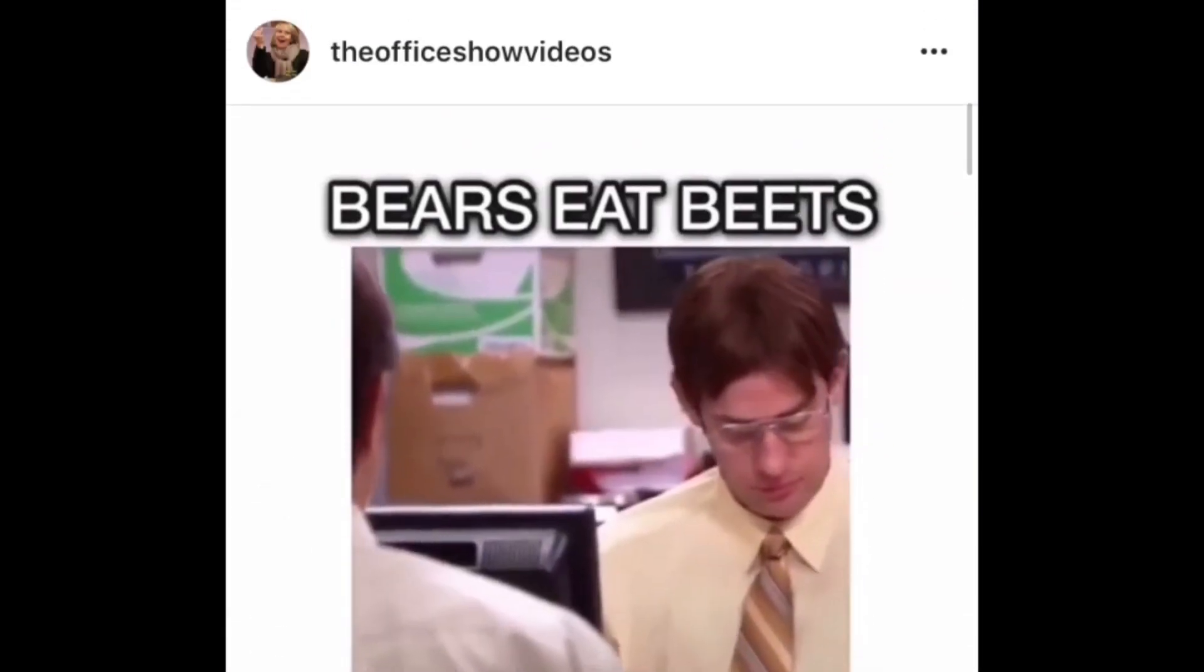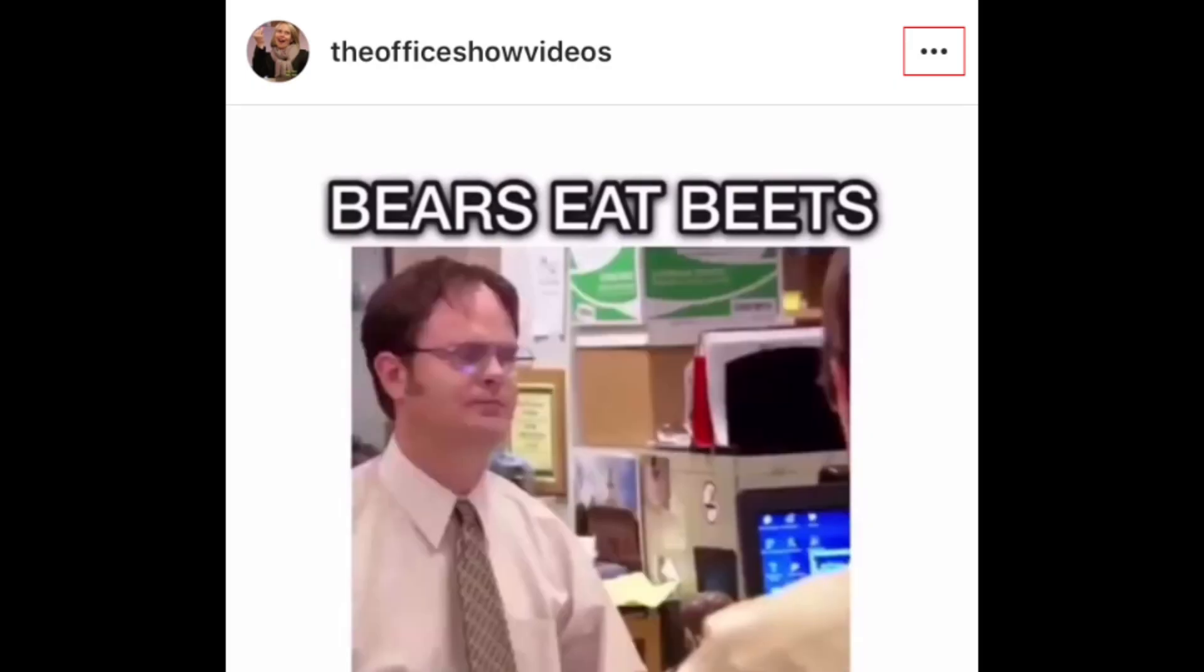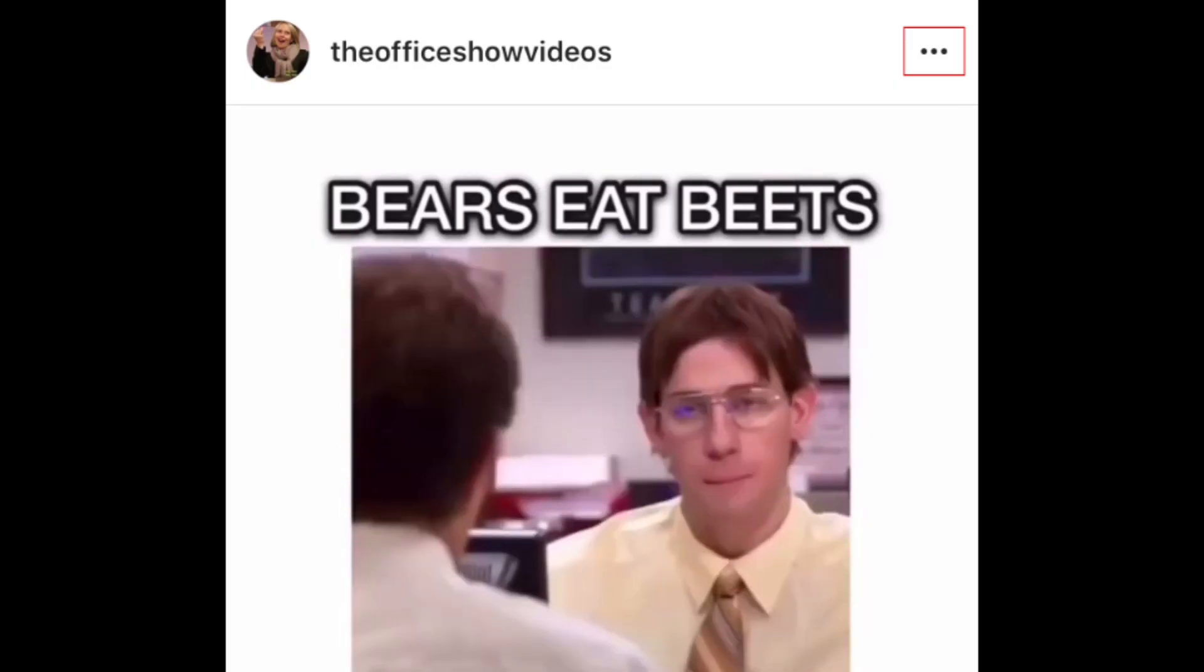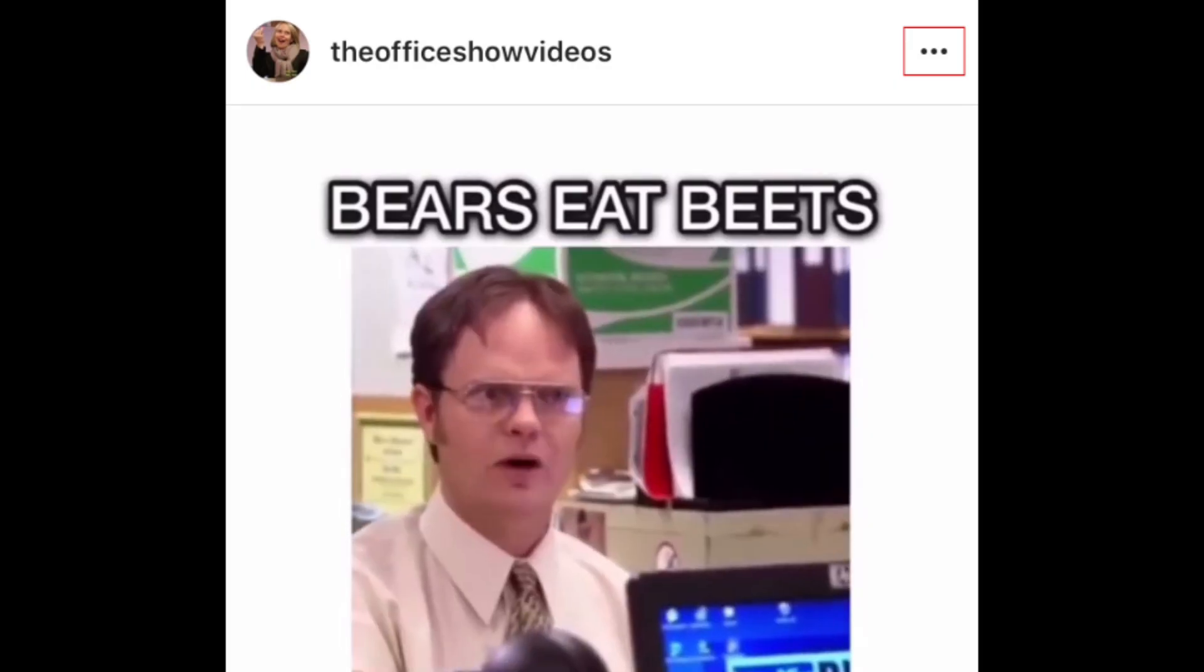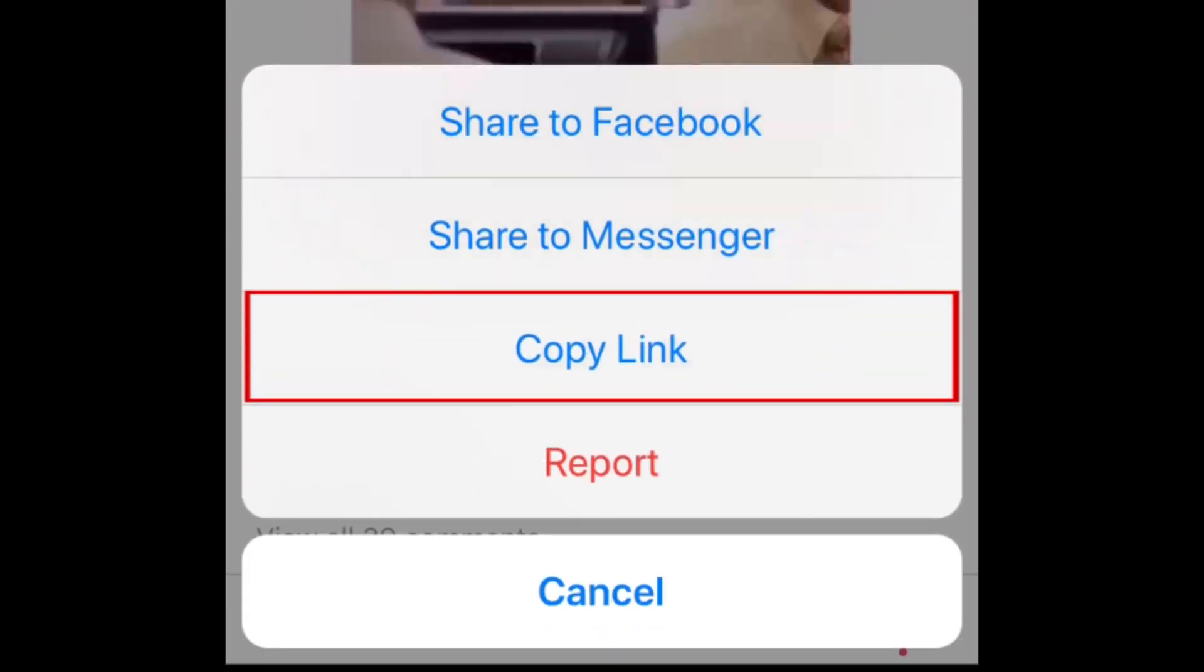When you do, tap the three dots at the top right of the post. From the menu that appears, select Copy Link.